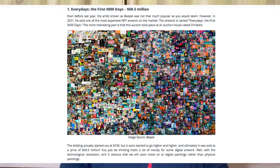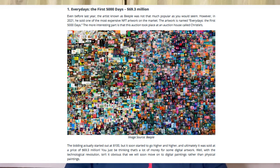There are various other NFTs in existence. For example, there is an NFT known as 'Everydays: The First 5000 Days,' which was worth 69.3 million dollars. It started its bidding at a hundred dollars but went higher and higher until it sold at 69.3 million dollars.